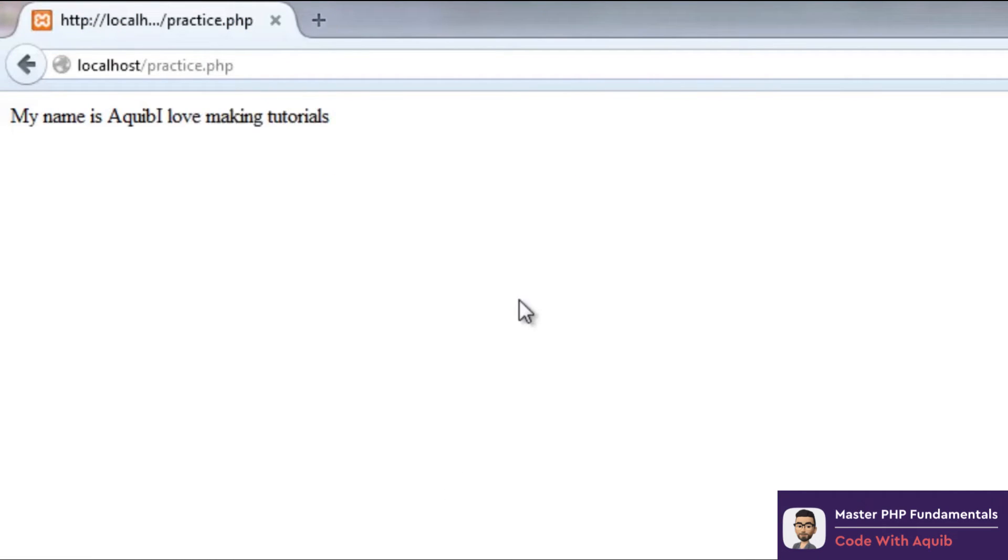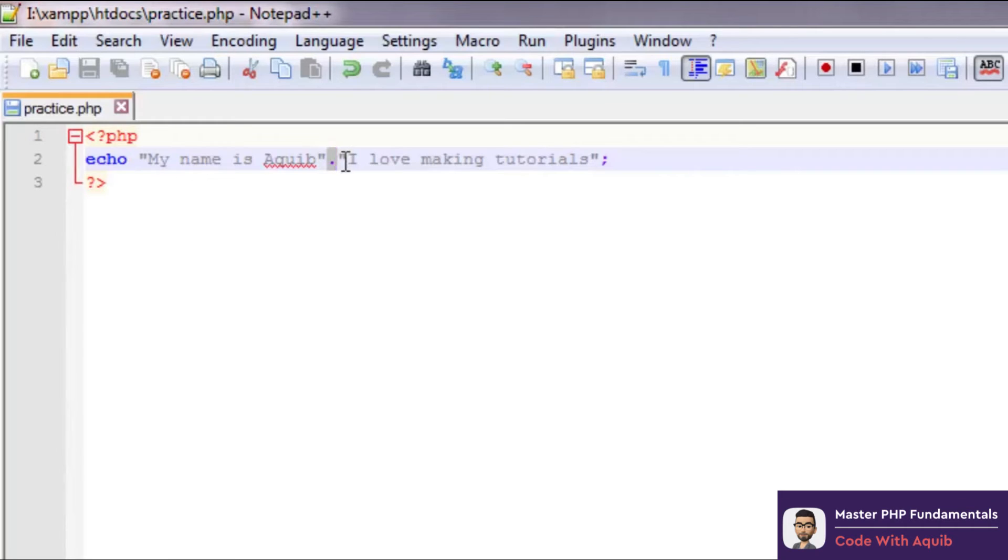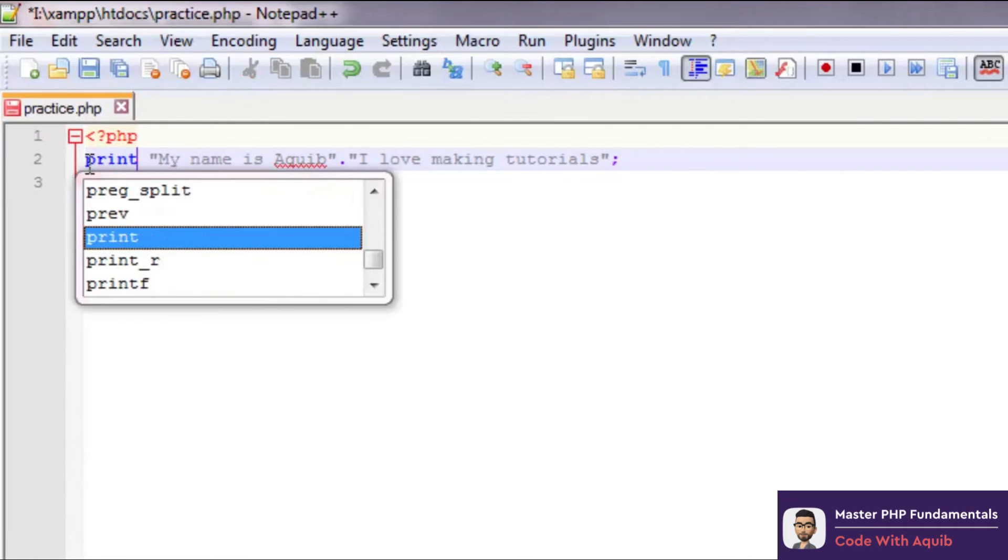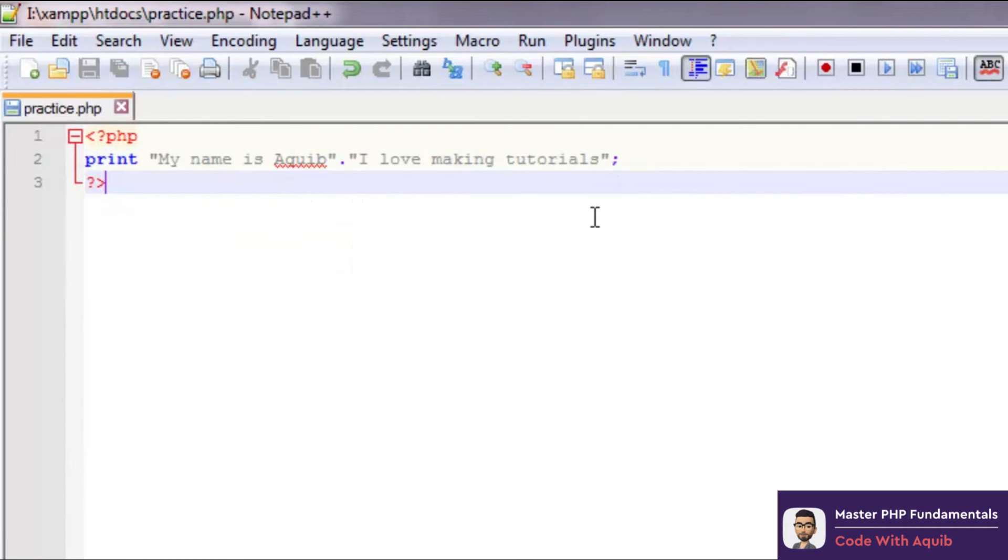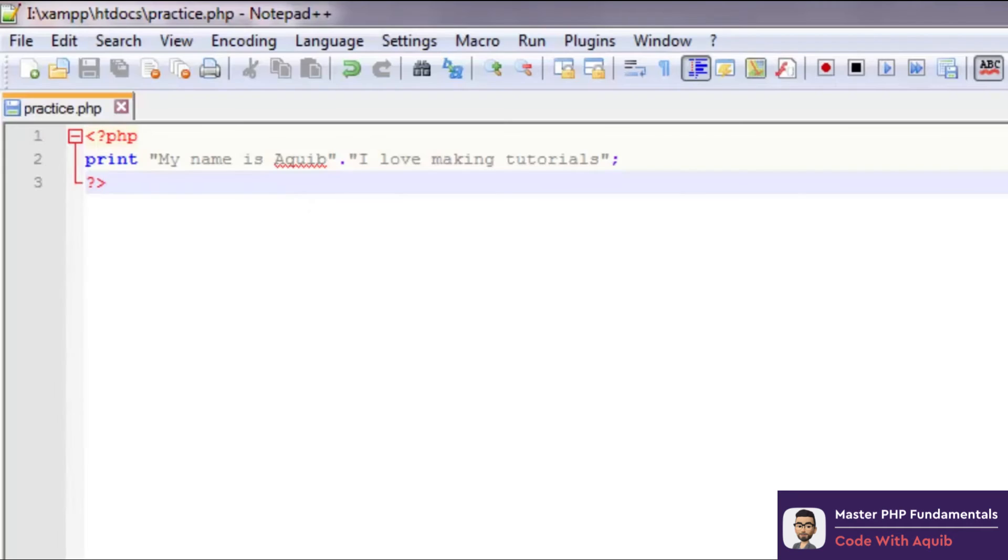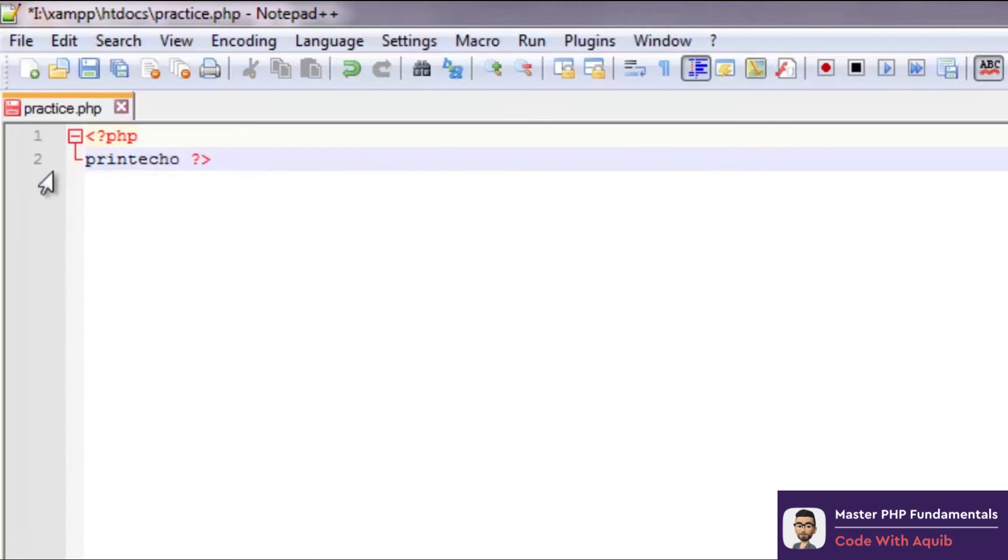There we go - 'my name is Akib I love making tutorials'. Now PHP is a very free form language. You have another command for displaying text which is the print command. You can use either of those. Let's see the output - in this case we get the exact same output. So echo and print serve the same purpose. You can use whichever suits you. I prefer echo because it is different.